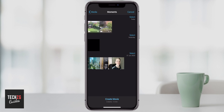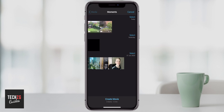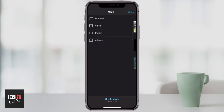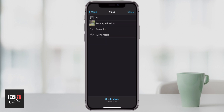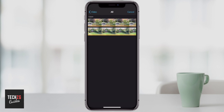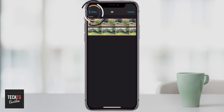If the media that you want isn't there, you can actually press that media option in the top left hand corner and go through to way more of your media. So if you click video, that's basically going to go to all of the video on your phone. You can choose through recently added, your favorites, iMovie media, or just click all and all of the videos on your device will be there.